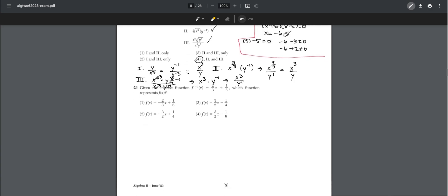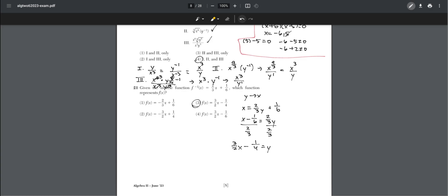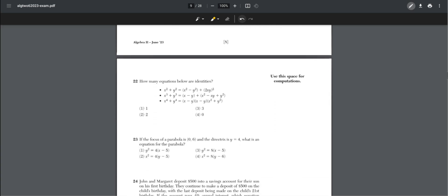Number twenty-one: given the inverse function f⁻¹(x) = (2/3)x + 1/6, which function represents f(x)? For inverses, we switch x and y values: x = (2/3)y + (1/6). Subtracting 1/6 and dividing by 2/3 gives y = (3/2)x − 1/4, so f(x) = (3/2)x − 1/4, which is choice three.